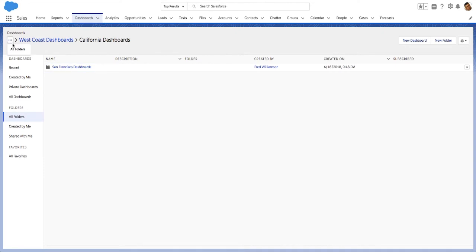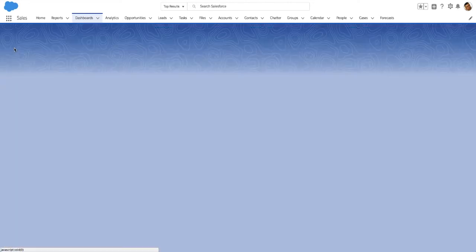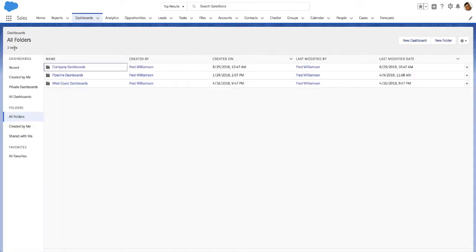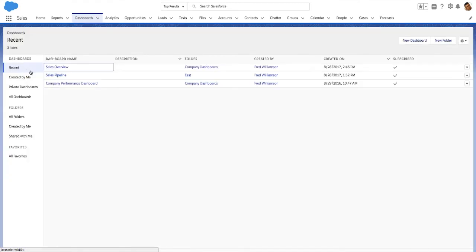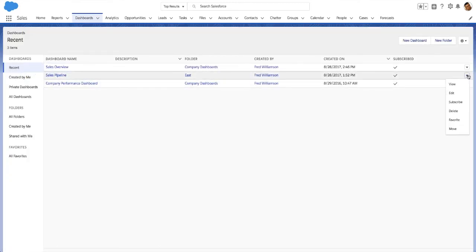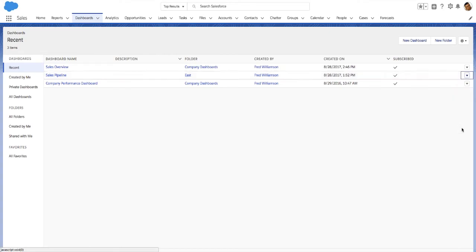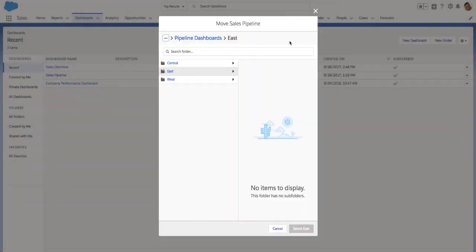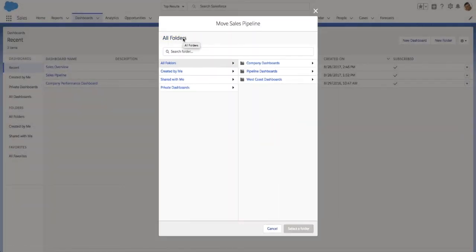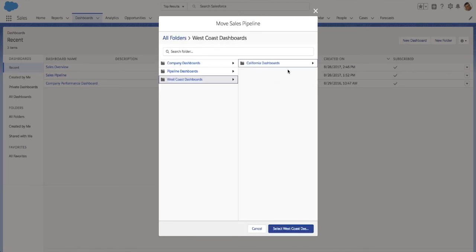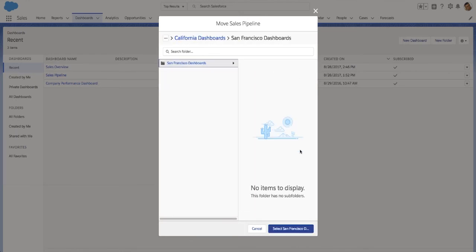You can move dashboards into other folders. From the dashboards tab, click More Actions, then Move. Navigate to the folder you would like to move the dashboard into, and click Select.